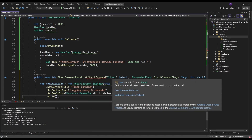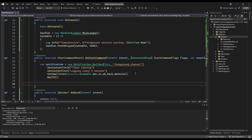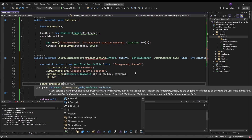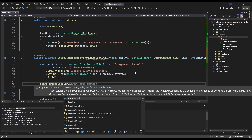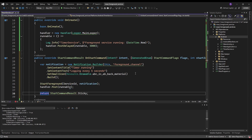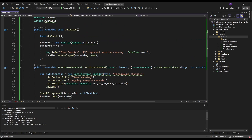At the end of the notification builder we write build, and now we can start the service in the foreground — this is required for Android version 8 or newer. Start the repeating logging task and return START_STICKY to restart the service if it gets killed by the system.